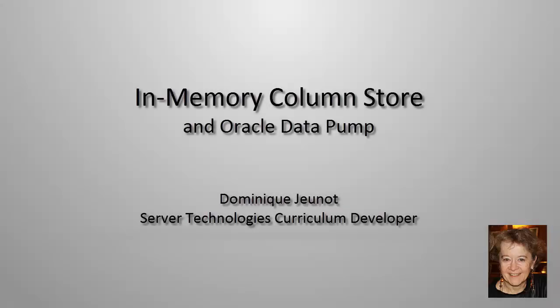Welcome. My name is Dominique Chenot. I work for Oracle Server Technologies.